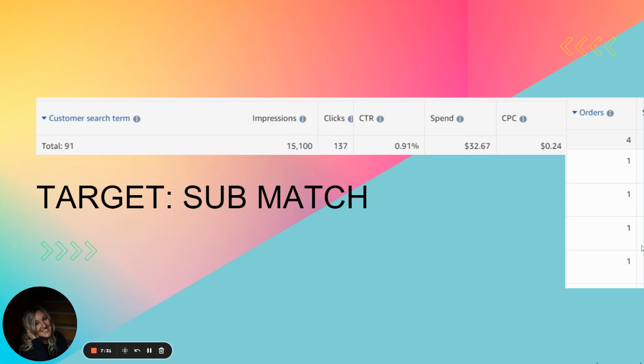You might notice that when you turn on an auto ad and you let it run for four to eight days, that most of your sales are coming from close match. So you would turn off sub match, right? You turn off all the ones that aren't giving you a good ACOS.